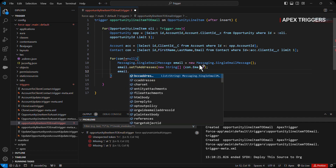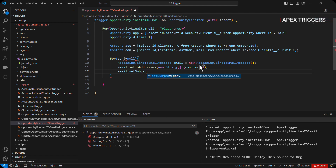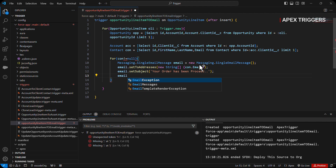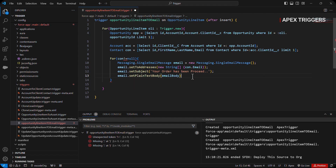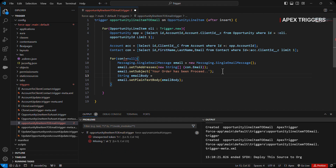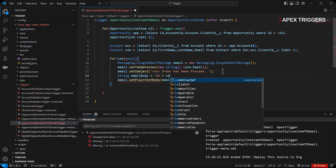If it's not null, we send an email using Messaging.SingleEmailMessage. The first parameter we pass is setToAddresses, where we pass a new String array with the email ID — that would be contact dot email. After that we call email dot setSubject, and the subject will be 'Your order has been processed'.